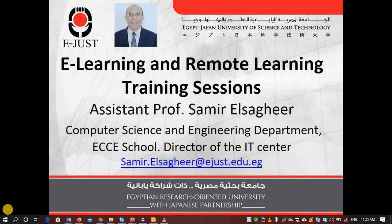Bismillah ar-Rahman ar-Rahim. This is Dr. Samir from IJUST.